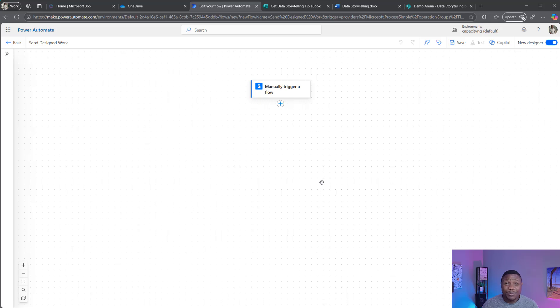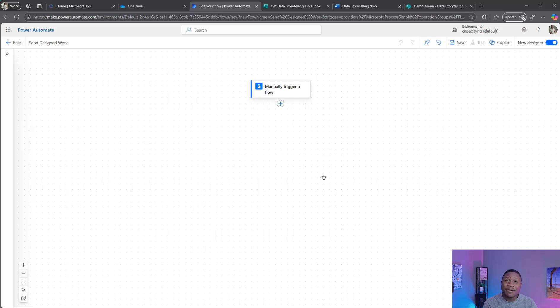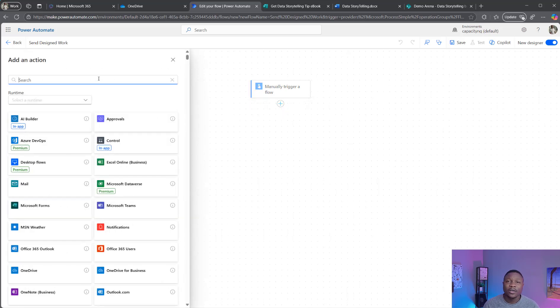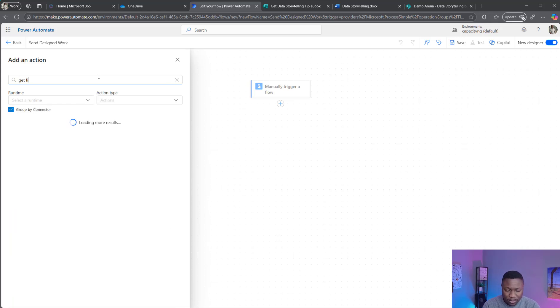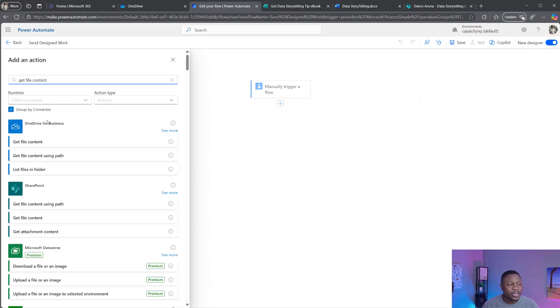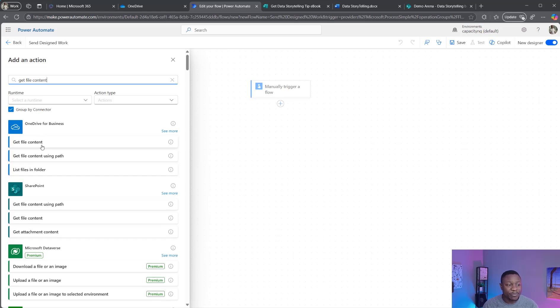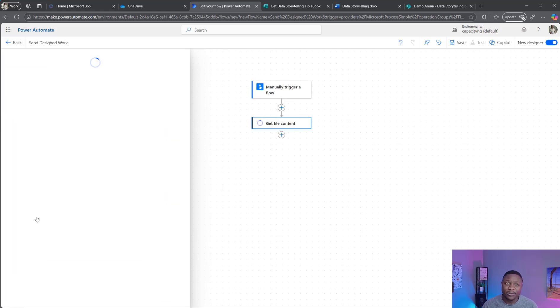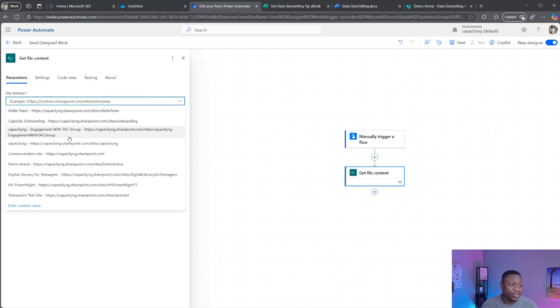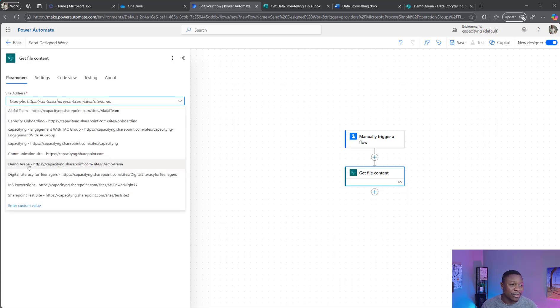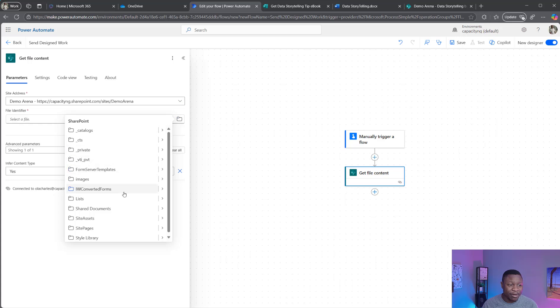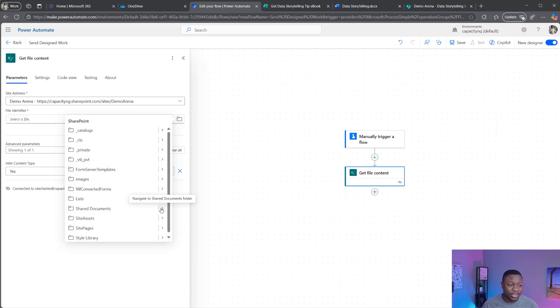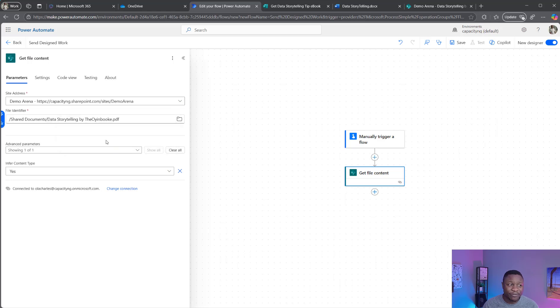I'm going to name it Send Design Work. The next step is to add an action that gets the file content. Because this file is stored on the demo arena, which is share library on SharePoint, I need to access it on SharePoint and not use the OneDrive connector. So I'm going to add an action, search for get file content. This time around, rather than selecting OneDrive for business, I'm going to select SharePoint. What is the site where the file is stored? Mine is on demo arena. I'm going to use this file picker to also select the file. I will locate shared document and write the data storytelling by doing a bokeh. The file is selected and that is all.